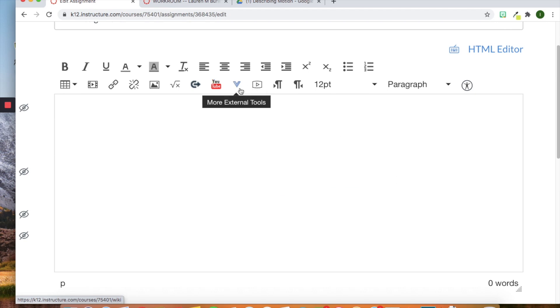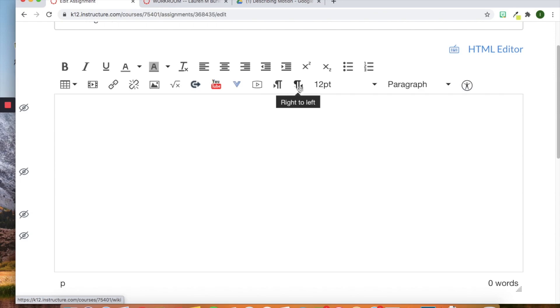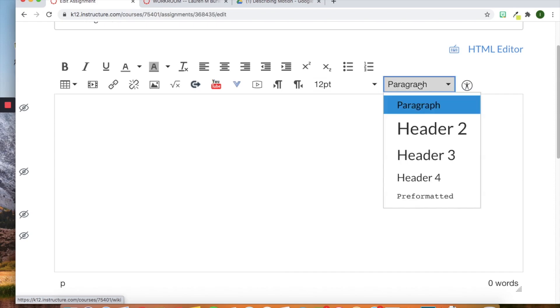You can also record and upload media yourself by clicking here. And then it'll just automatically embed it. This is how you move your paragraphs. And then your font size goes here. And then your different kind of text.